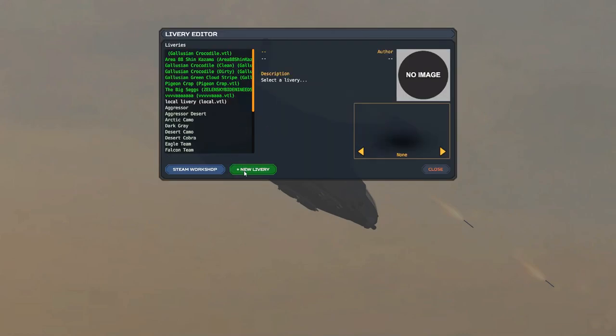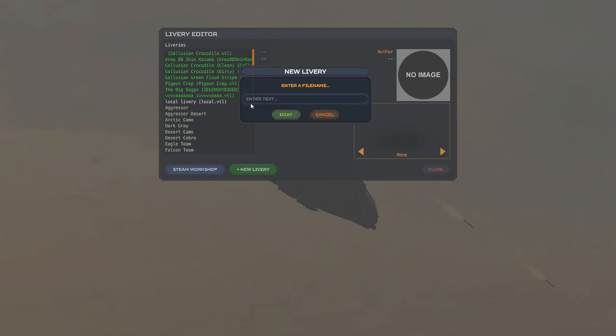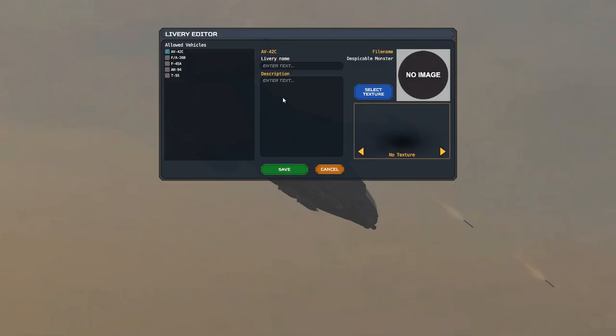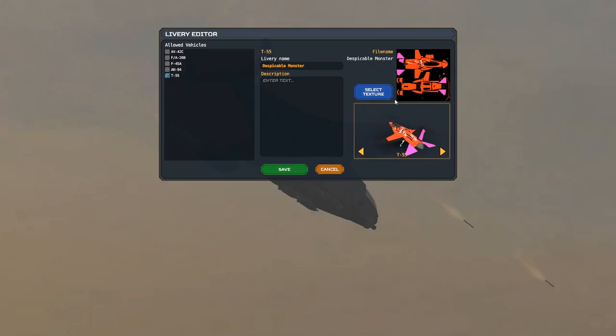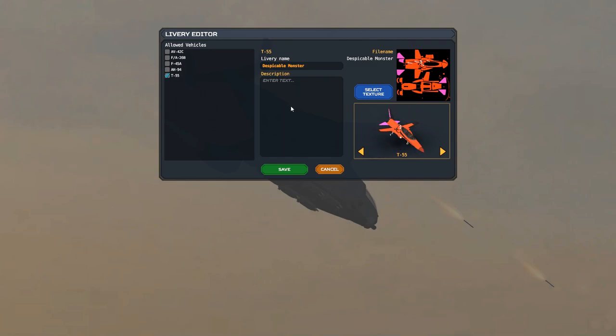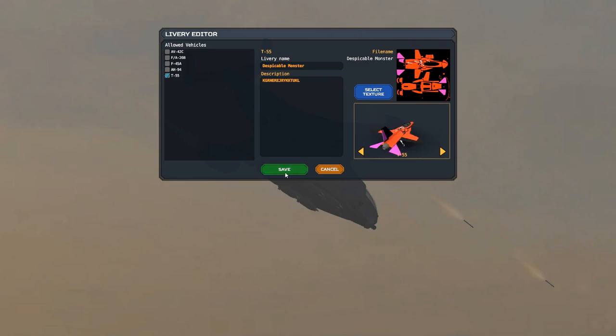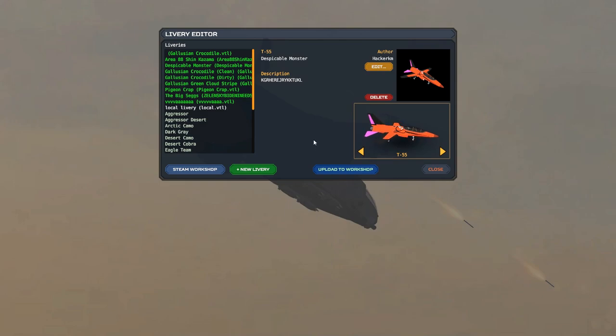Then you want to click new livery and you just want to call it whatever you want. Ours is despicable monster because I don't know what I made. Let's just give it a name, monster. Make sure in the allowed vehicles category to check T-55 and then untick the AV-42C or whatever aircraft you're using. And we're going to select bob.png. We're going to click open and there you go, you see a preview of your skin. If you don't then something's messed up. Description, let's give it a description. That's how I'm feeling right now. And there you go, you have your skin finished, it's now in the game.